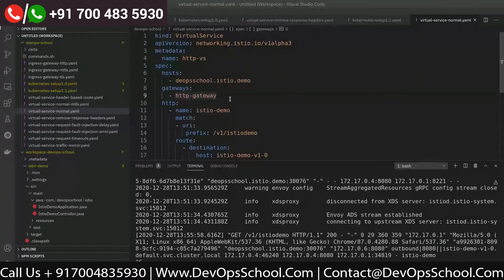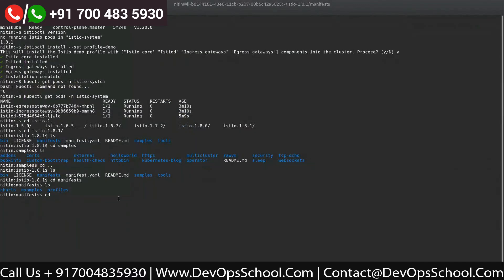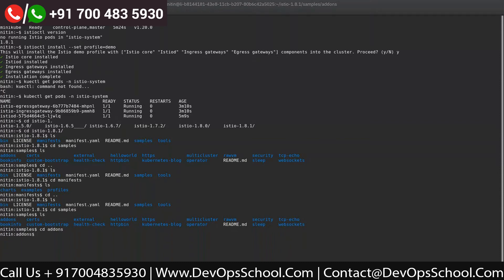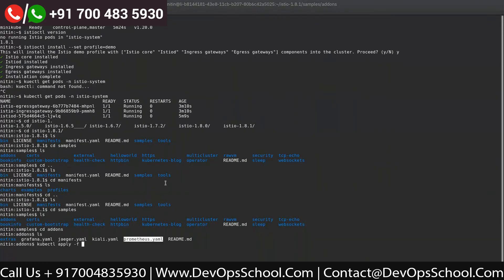One more thing we can do quickly — as I mentioned, the dashboards are not coming up along with the default install, but using istioctl you will be able to install them. Let me show you how. I'll go to samples. Kiali is a dashboard with which you can visualize your mesh and see how the traffic is flowing — it's an added advantage of using Istio. The visualization given by Kiali is excellent. I'm going to create Prometheus and Kiali for now; I'm not going to install Grafana and Jaeger right now.